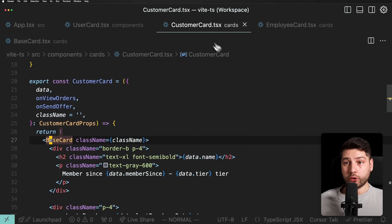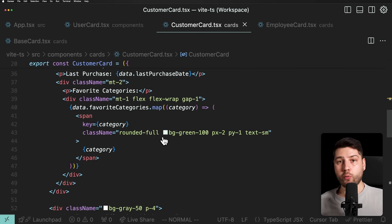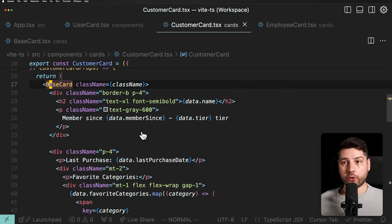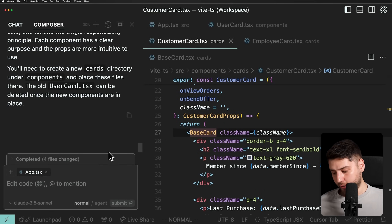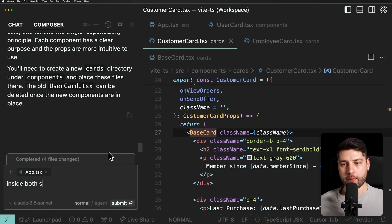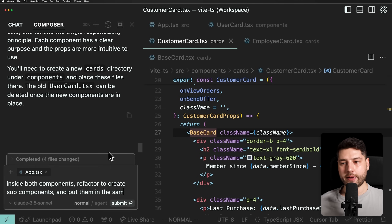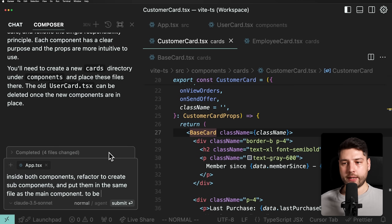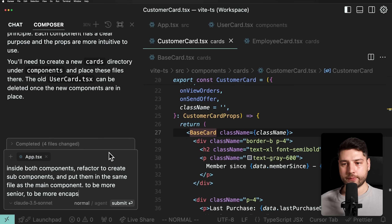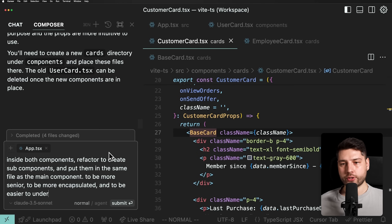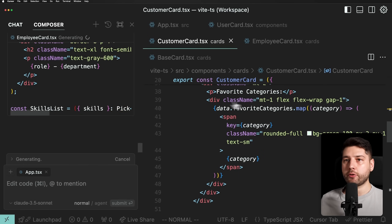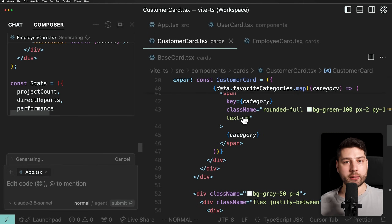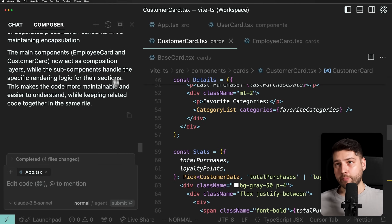So we can even make this a little bit better. We can ask the AI a follow-up: 'Inside both components, refactor to create sub-components and put them in the same file as the main component — to be more senior, more encapsulated, and easier to understand.' What I'm basically saying is: we have customer card and it's really great, but now we can split this even further, make sub-components, and organize things a little bit better. Let's see what it comes up with. Once again we're going to blindly accept what the AI is doing — I don't recommend you do this unless you absolutely know what you're doing.